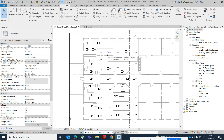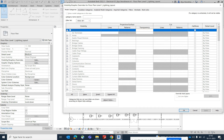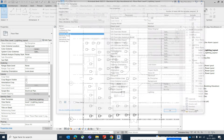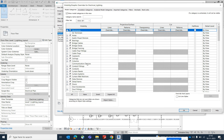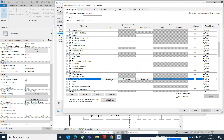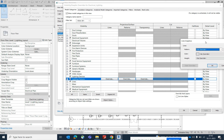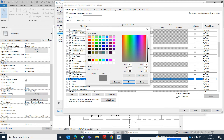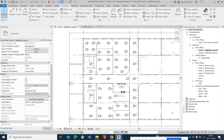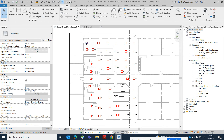To change the color of the lighting fixtures, go to the electrical template, select the template, navigate to Lighting Fixture or Lighting Device, and assign a color — for example, red. Click OK through the dialogs and the lighting fixture color will be updated in the view.